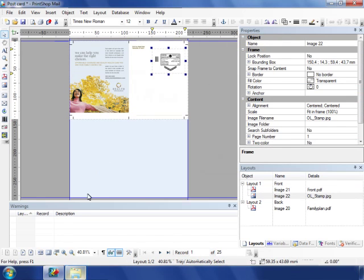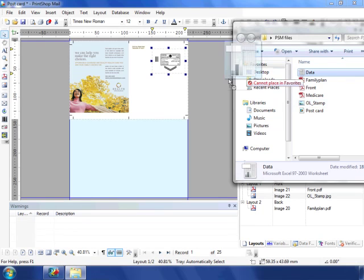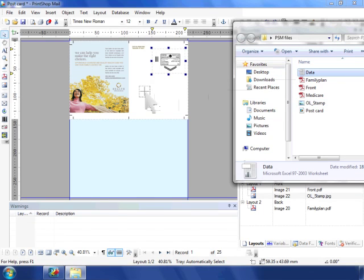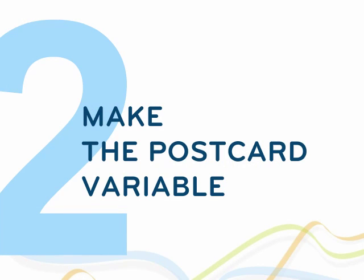All ingredients needed to create a variable promotional postcard are now in place and we haven't even touched the keyboard. Next step, we make the postcard variable.